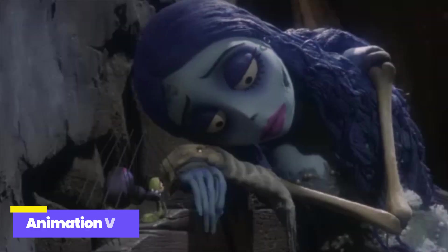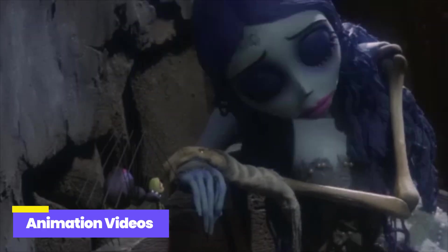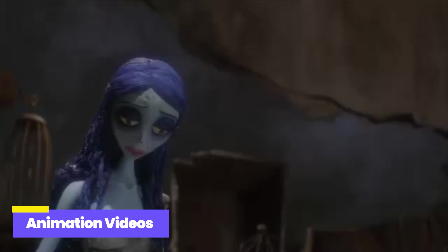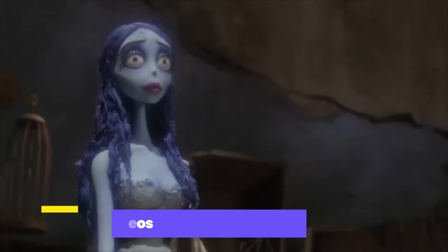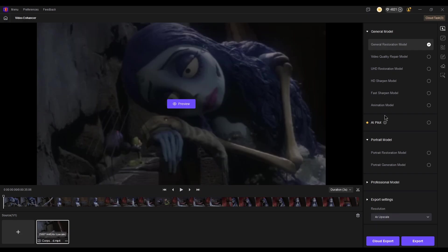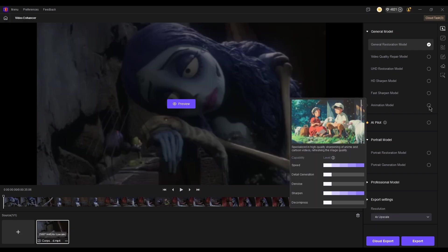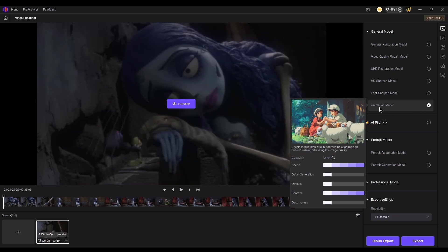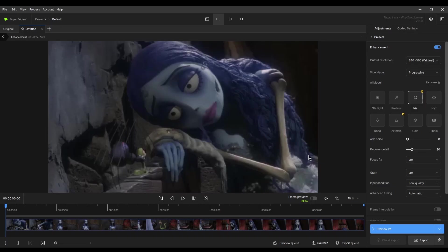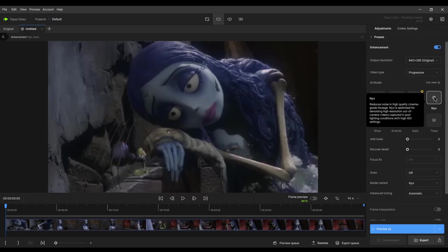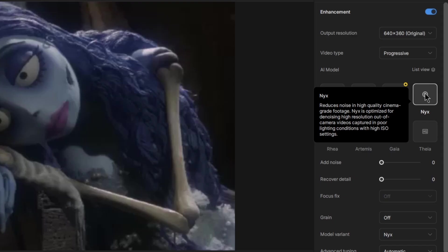Next, let's compare the restoration effects on animation videos. Since HitPorvik P has a dedicated animation model, we selected that for testing. Topaz, on the other hand, doesn't provide a specific model for animation, so we used the NYX model, which seems the closest match for restoring animated footage.